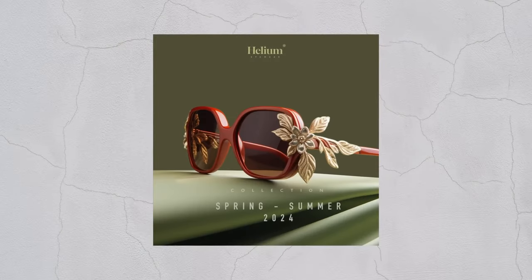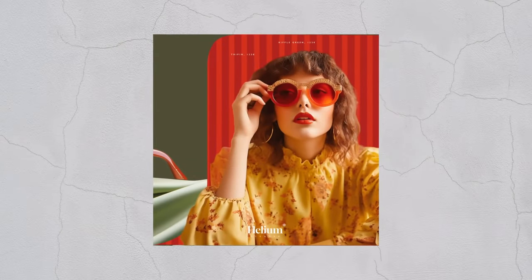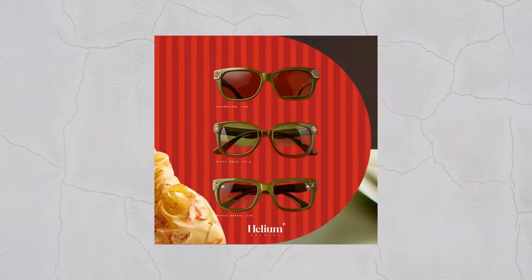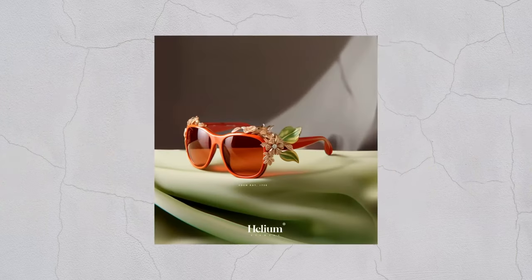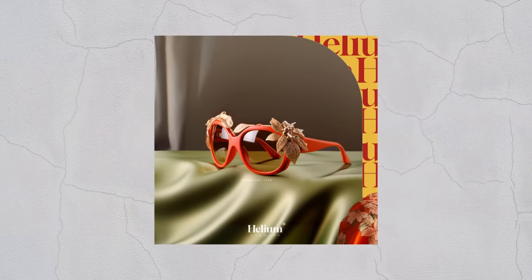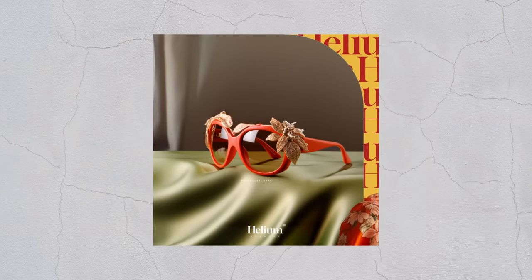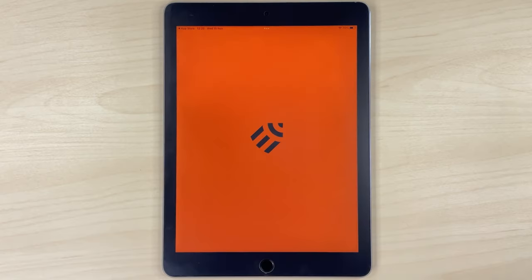For today's tutorial, we'll create a post carousel to showcase the new spring-summer 2024 collection for a fictional sunglasses eyewear brand called Helium. To do that, we will be using the Curve program to design our carousel.